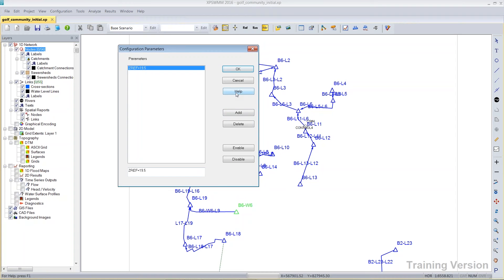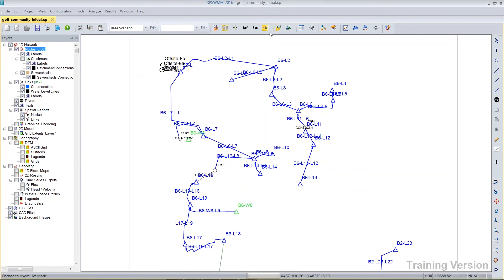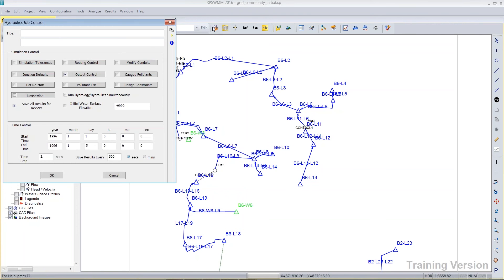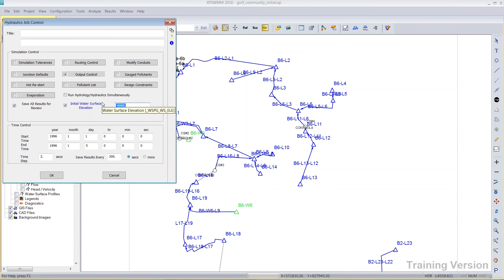But of course, what I'm showing you today is that this is no longer required because you can go directly to the hydraulics job control and you can supply an initial water surface elevation and you could put in whatever that elevation is. So 19.5.